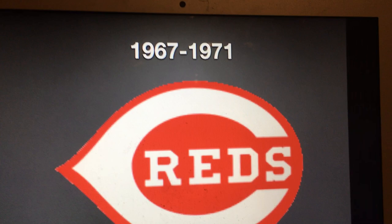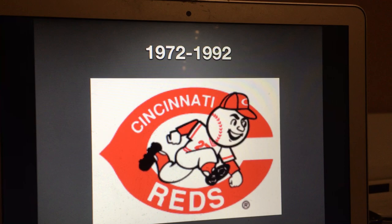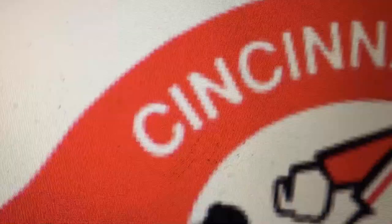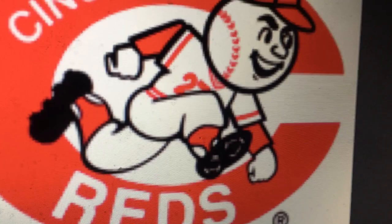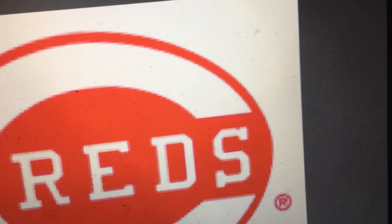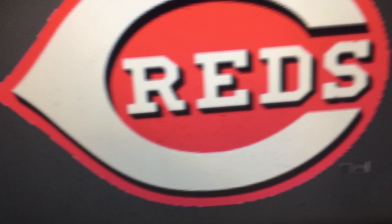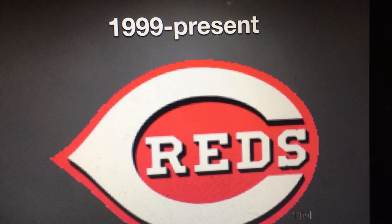1967 to 1971, the C is white, the word Reds is white, and the shape surrounding it is red. 1972 to 1992, we have the red C and inside the C we have the words Cincinnati Reds in white text, and here we have a baseball player with the shape of a baseball as a head. 1993 to 1998, we have a white C with a shape surrounding it and the word Reds. 1999 to the present, we have the white C with the word Reds in it, and both have a drop shadow.